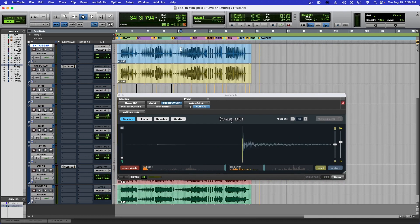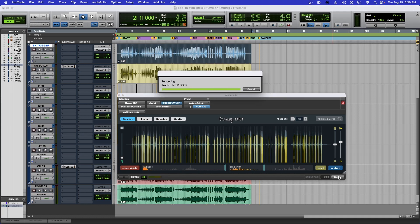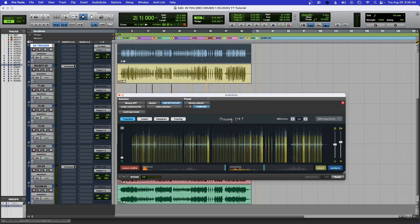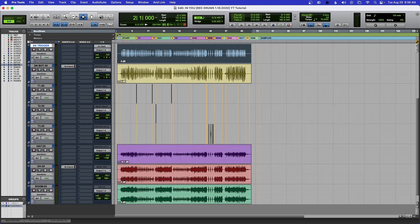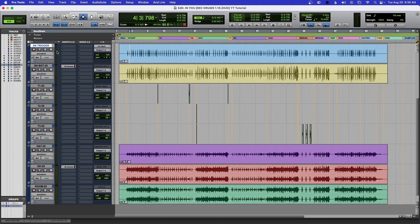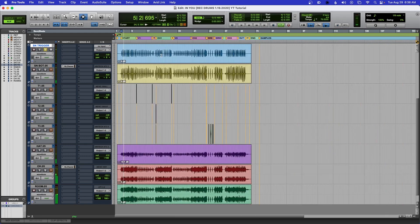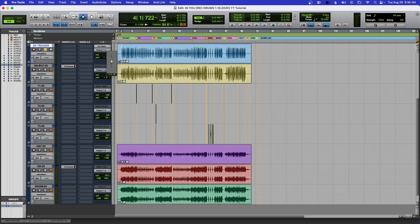Now I'm going to select everything and render. I can get rid of the plugin and here are my new triggers — this is accurate and correct. But if you listen, you'll notice it just makes a click sound; it's just an audio click, it's not a snare anymore, and that's okay. Then I like to bump the gain up a little bit.